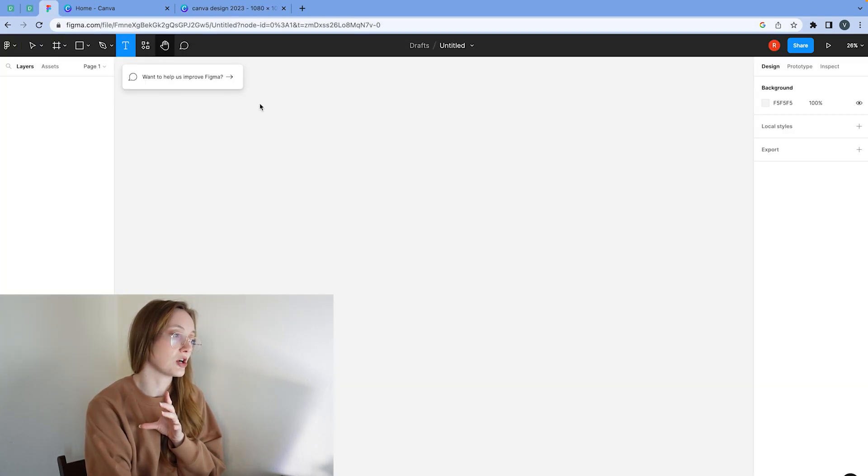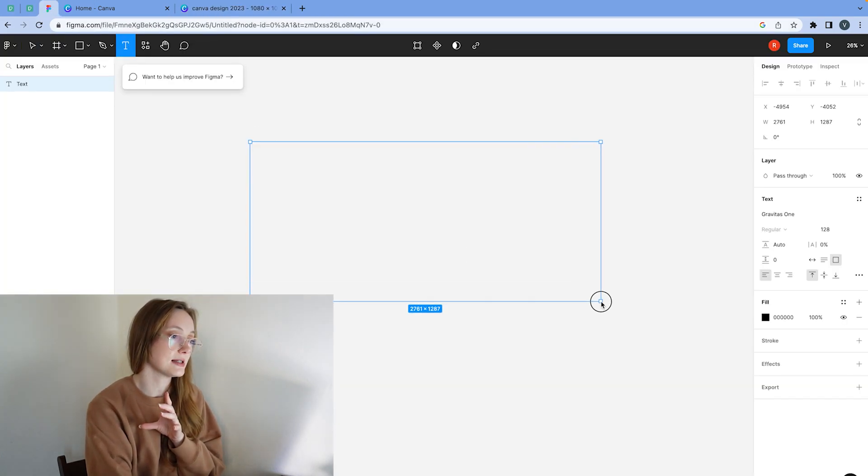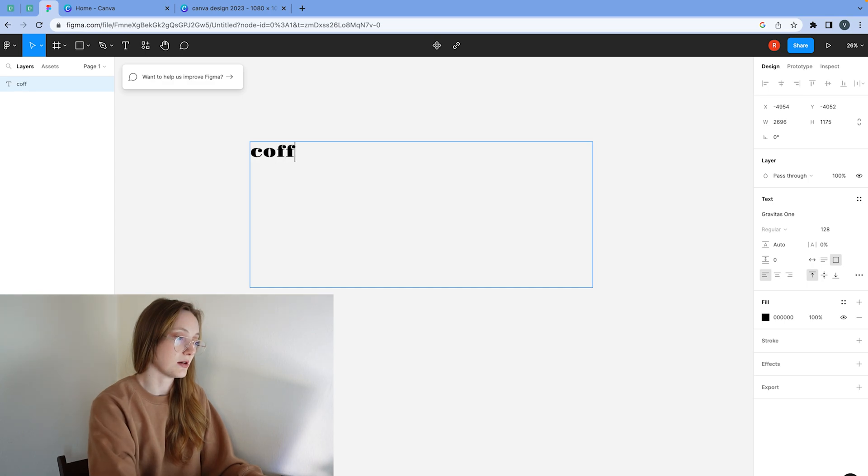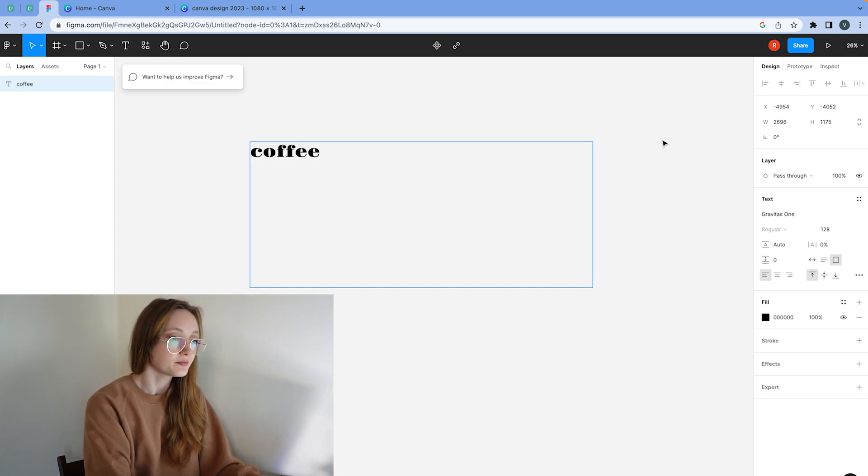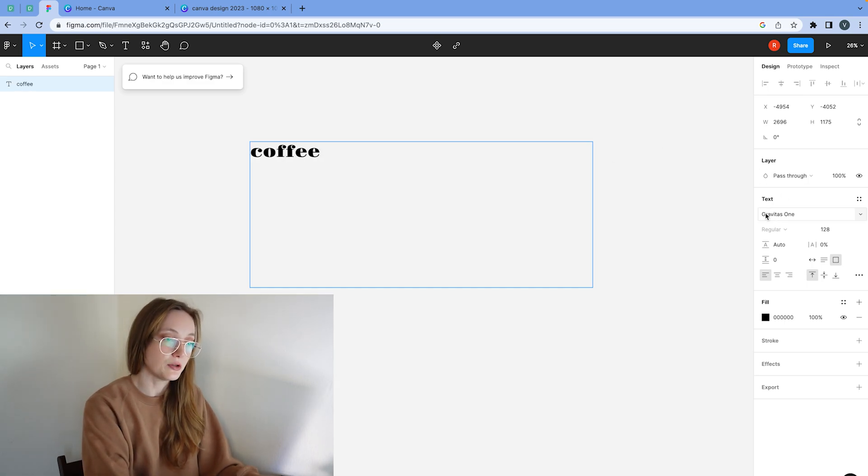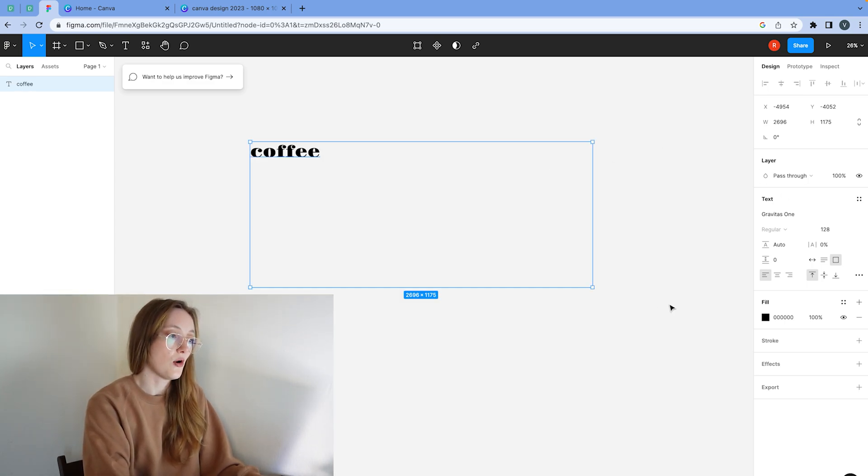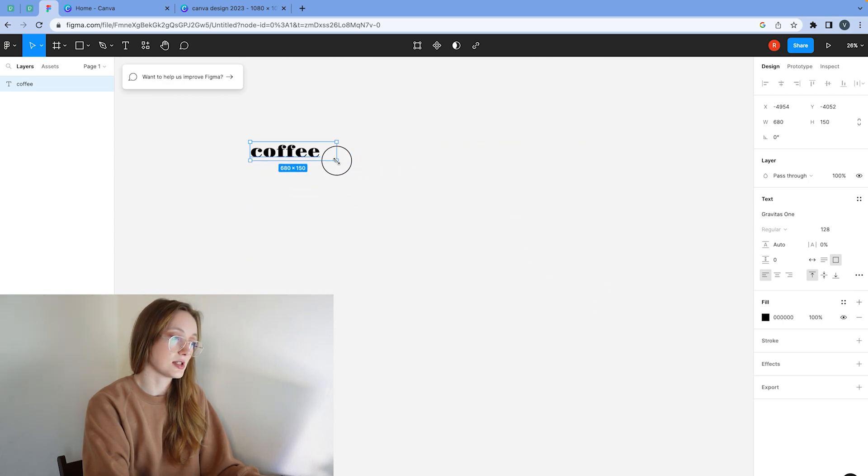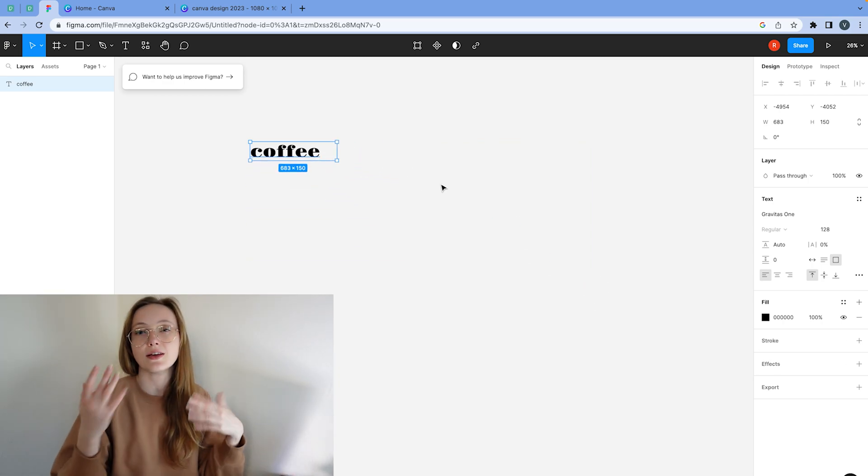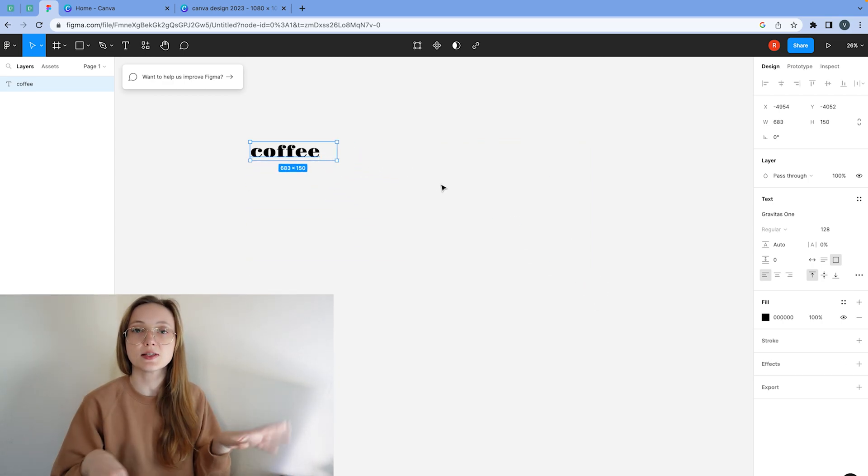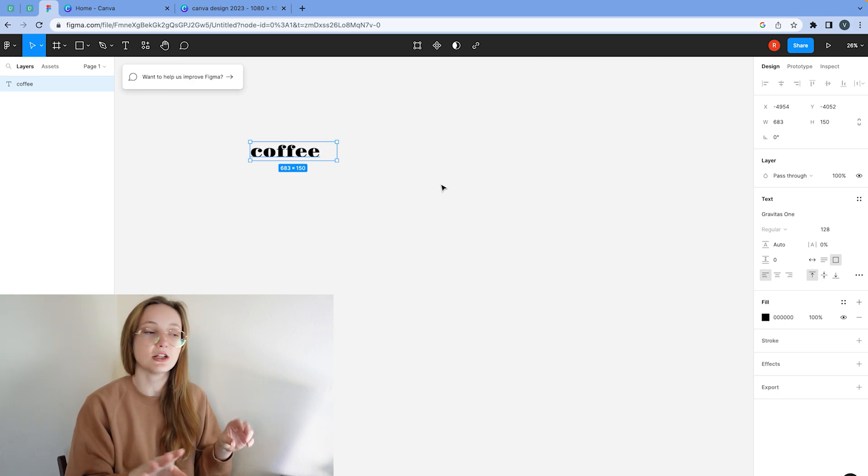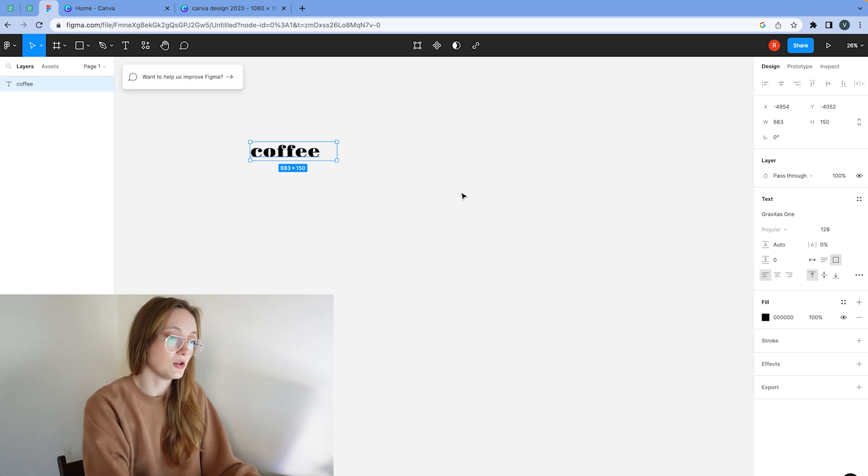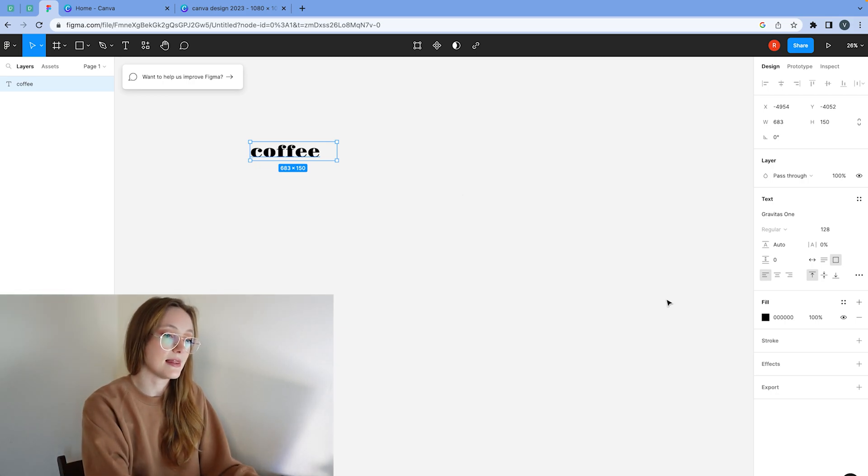And then over here, I'm going to click text and then I'm going to type in coffee. Now that I've done that, I'm going to just select it and make sure that nothing is behind it. So delete all the pages behind it if you do have that.